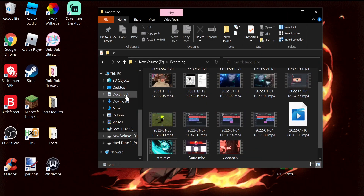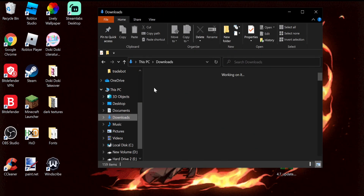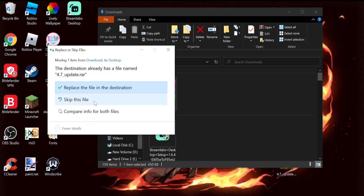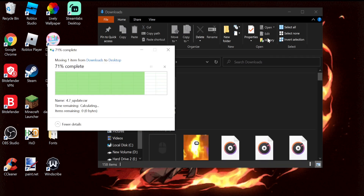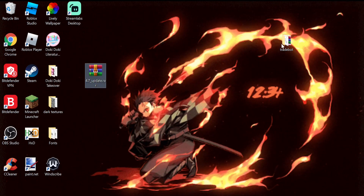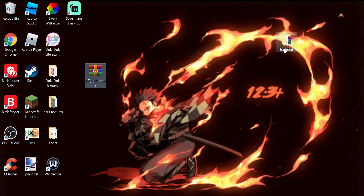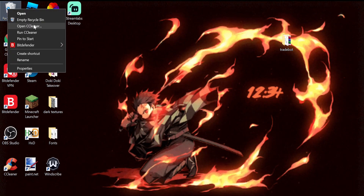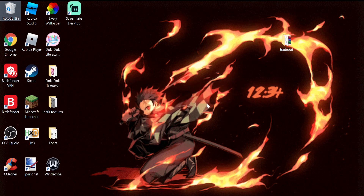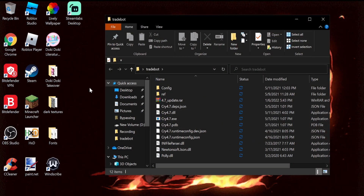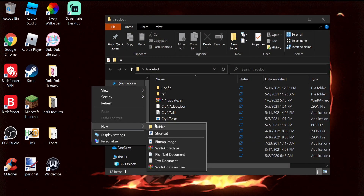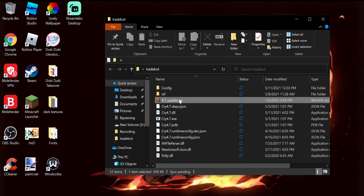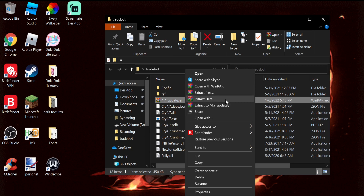Or you can go to your files, go to downloads, and drag it onto your desktop. Once you have it, make a new folder and name it whatever you want, then right-click the downloaded file and click 'Extract Here.'